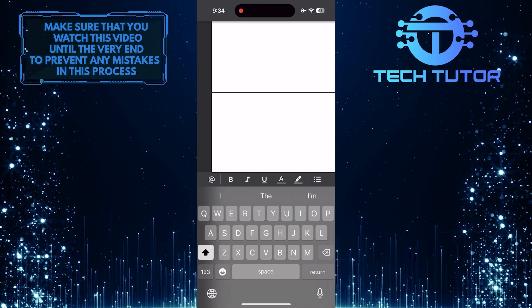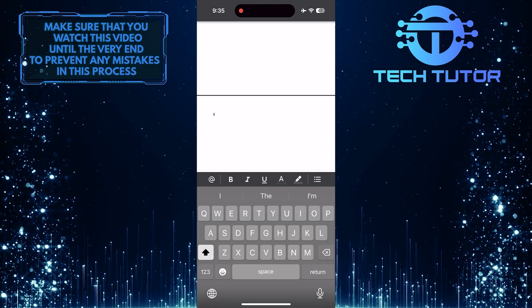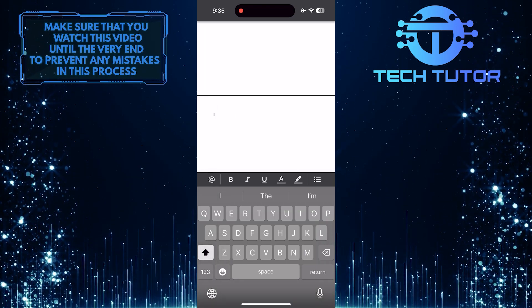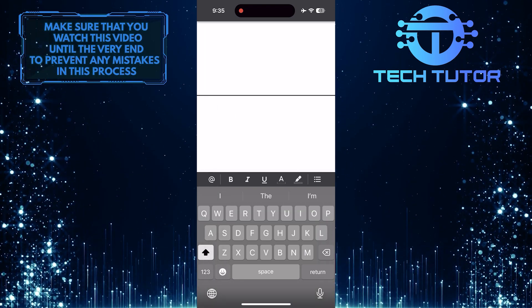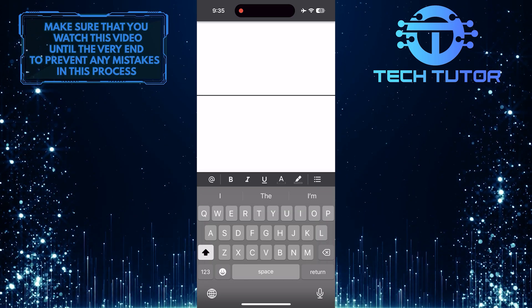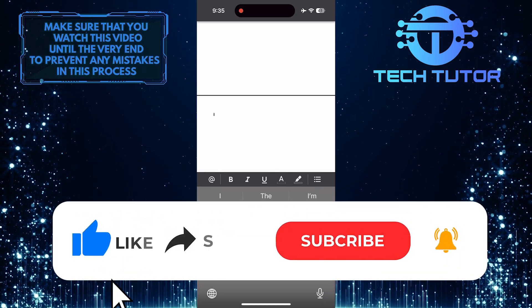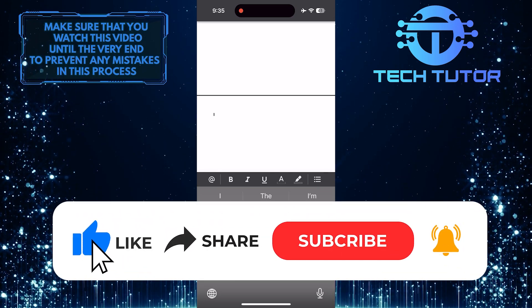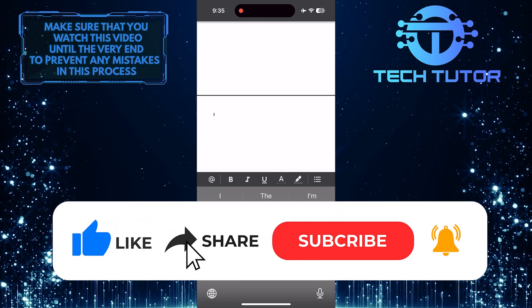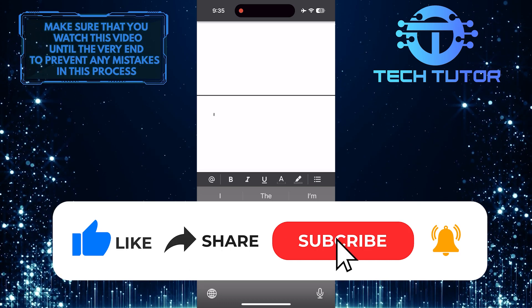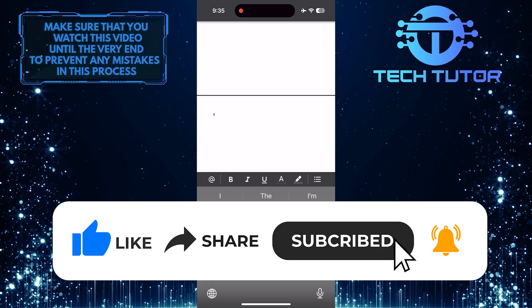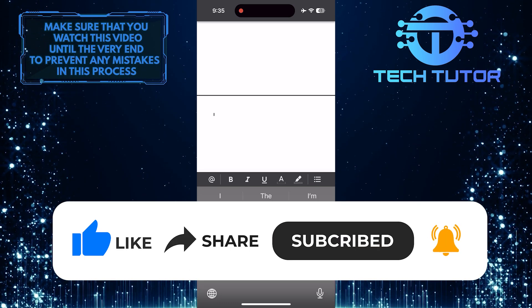If you have any questions about this whole process, please let me know in the comments section below. And if this video helped you out, please give it a big thumbs up and subscribe to this channel for more tutorial videos like this one.